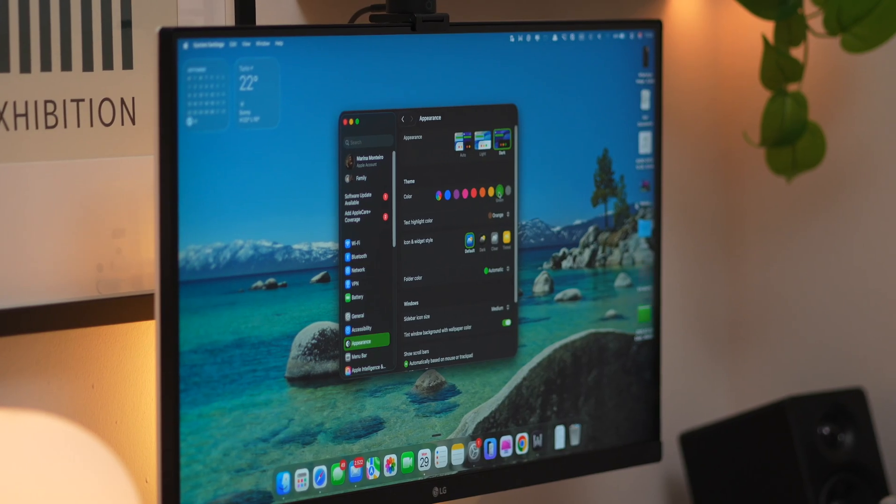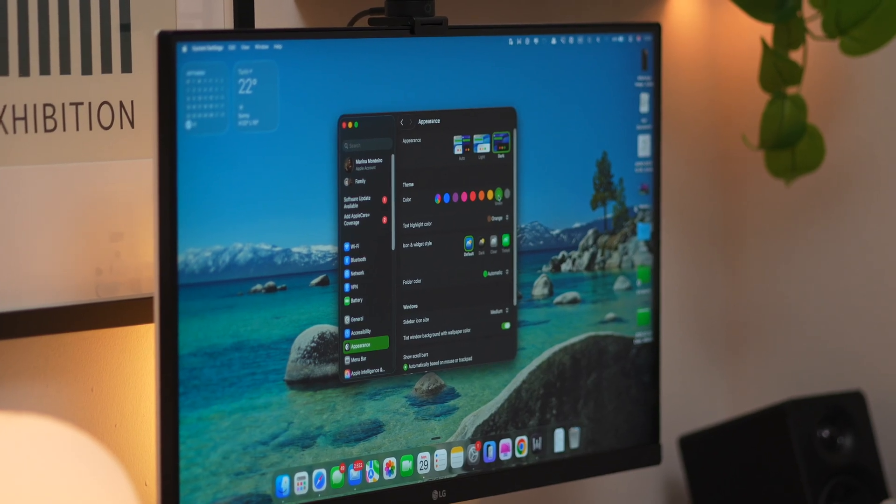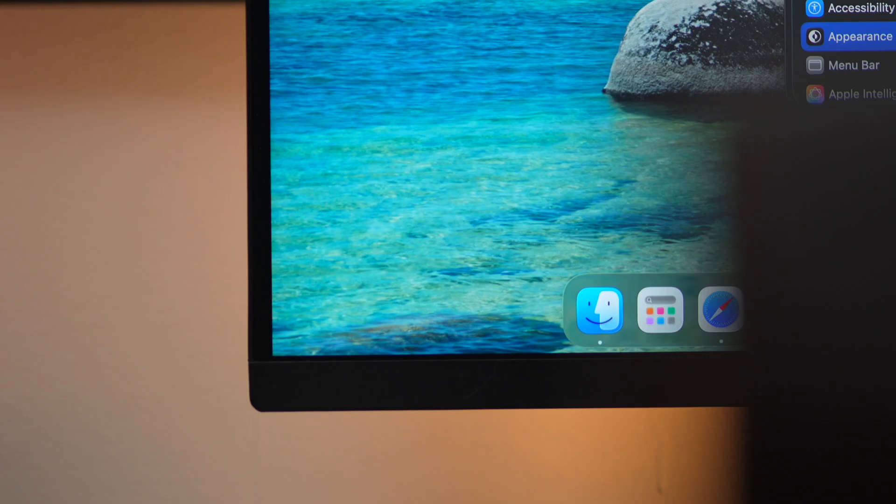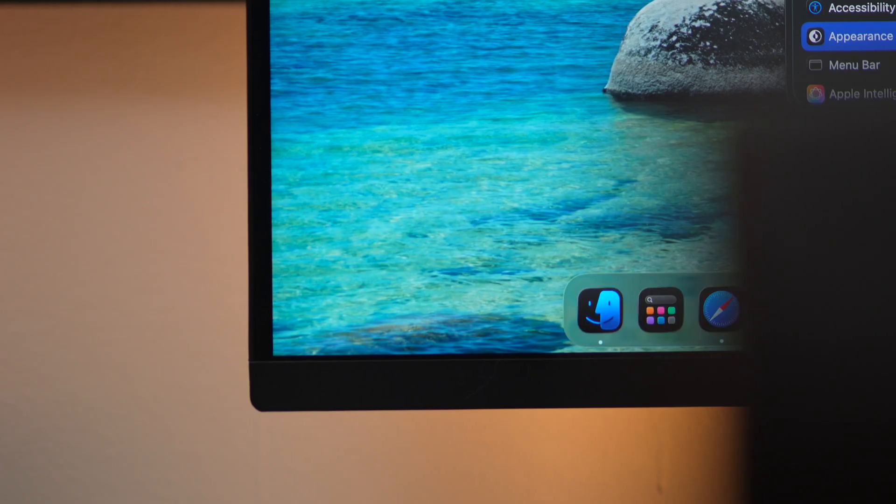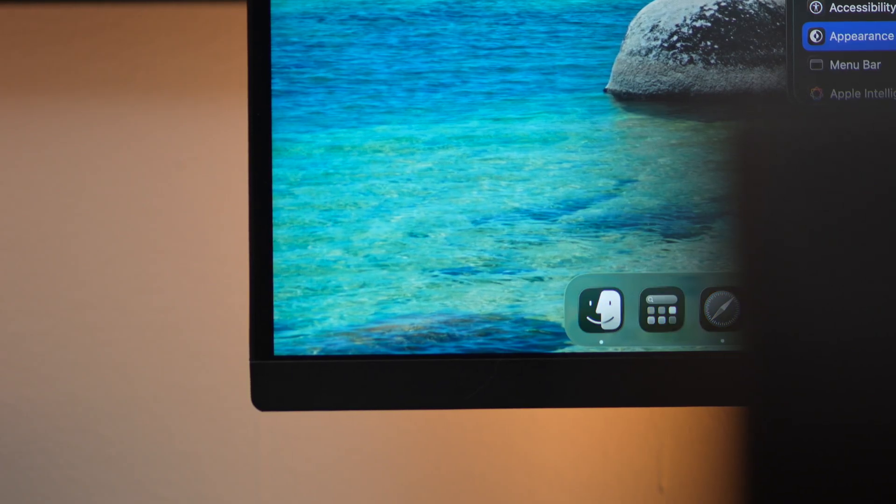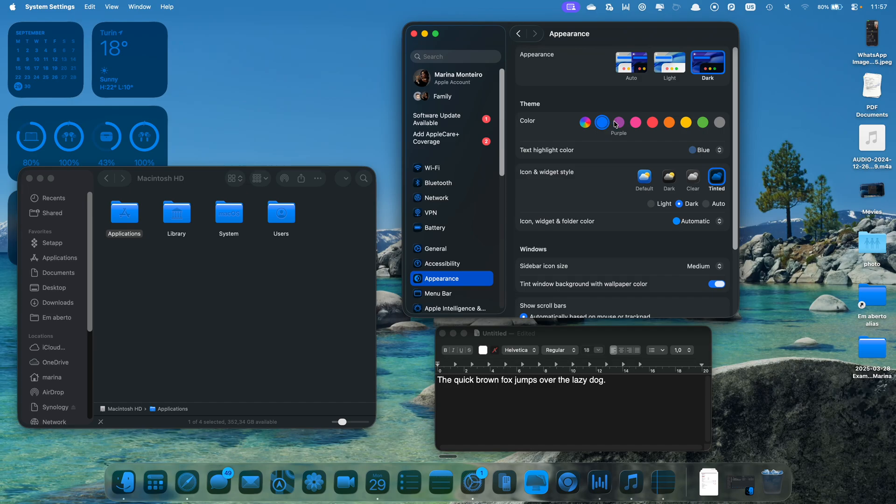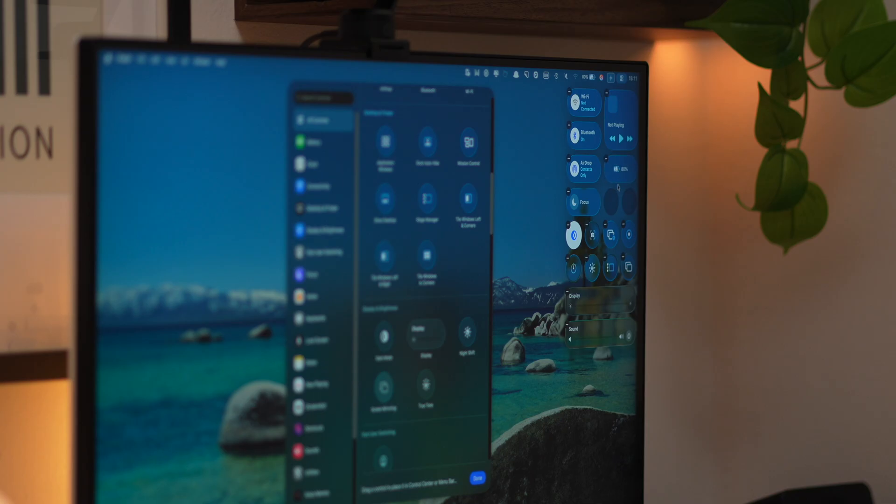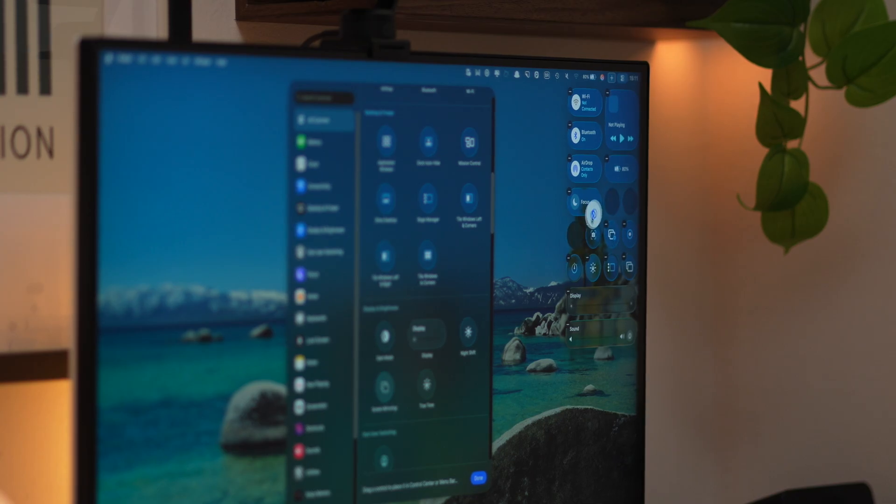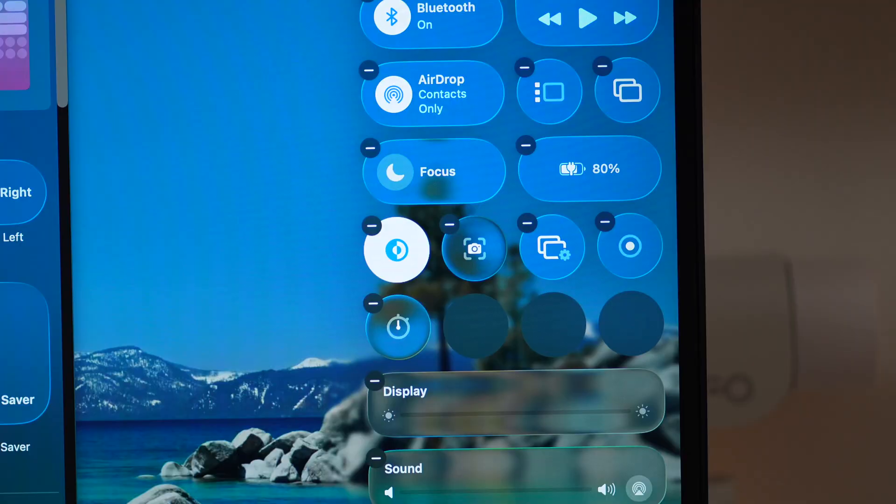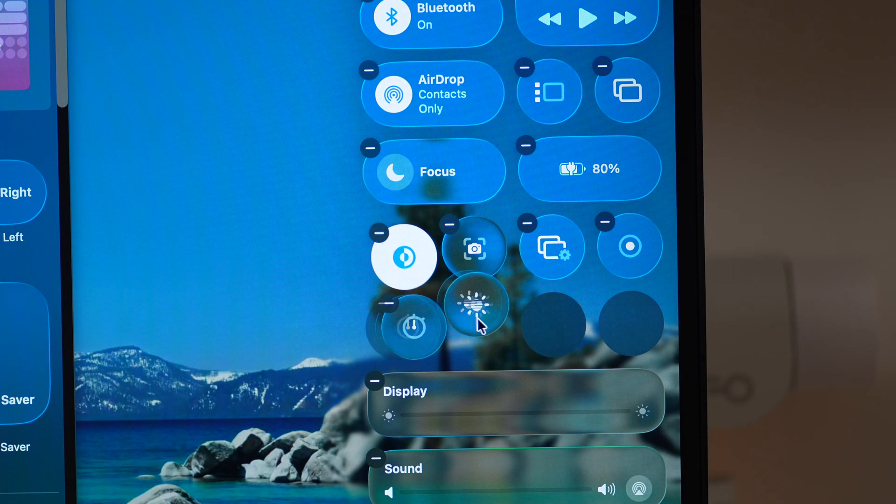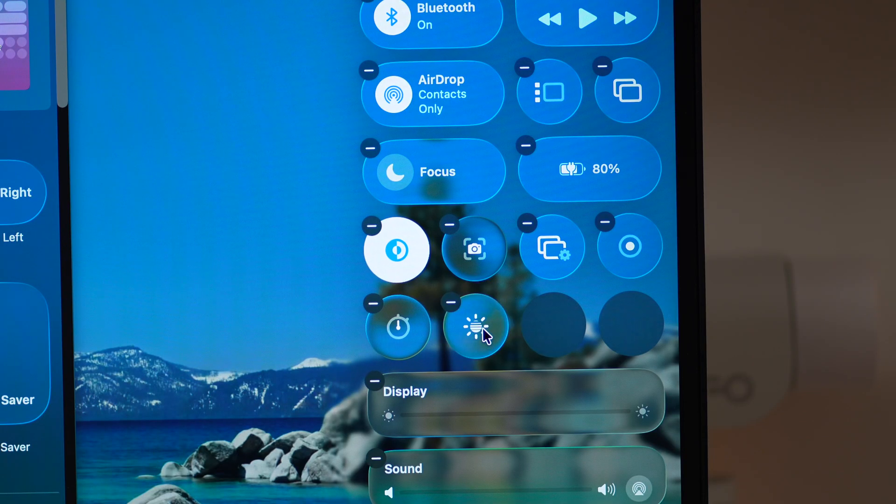This macOS version is also more visually flexible than anything we've had before. There are tons of new color customization options, and yeah, I definitely spent too much time playing around with them. Another nice upgrade is the control center, which is now fully customizable. You can finally rearrange your toggles, hide stuff you don't use, and even add third-party app controls.